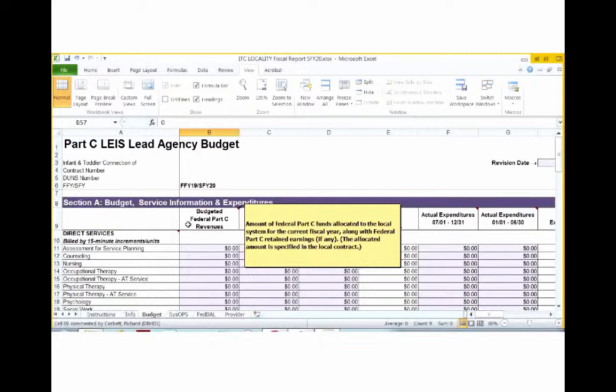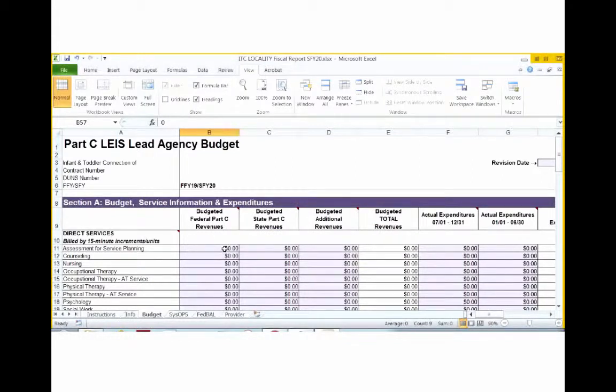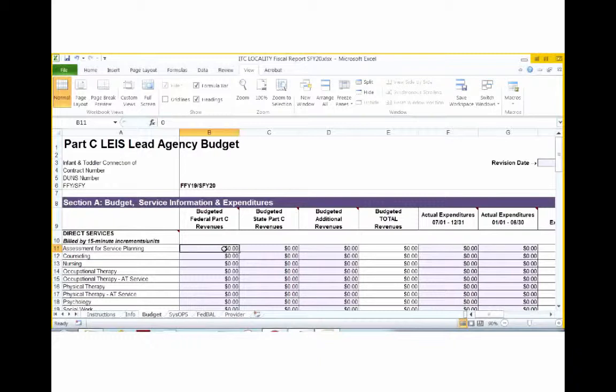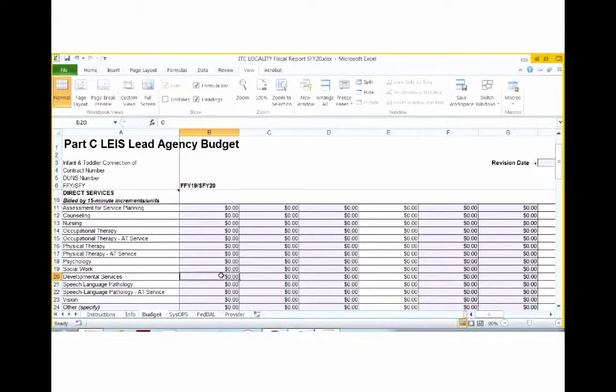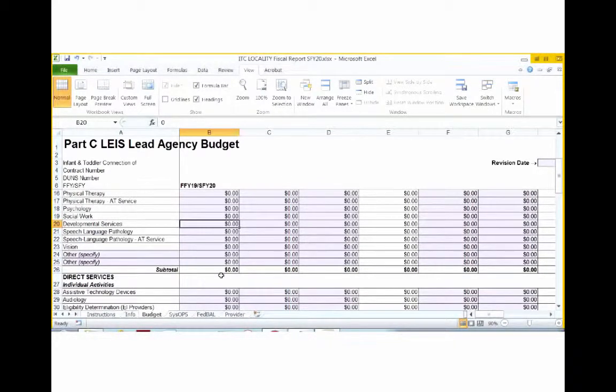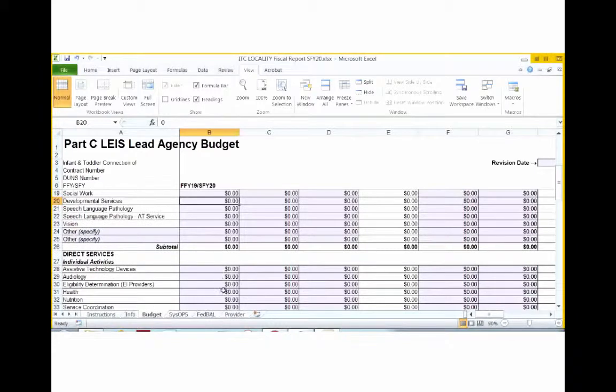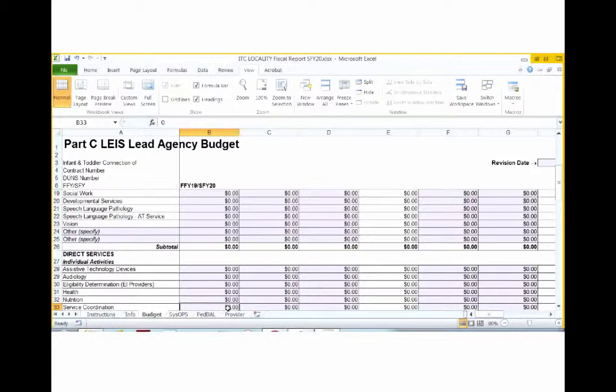When you're calculating percentages of expenditures that are based upon a salaried employee who provides multiple service types, you will need to divide the amount expended against that employee's average provision of these services. For example, if you have an employee who makes $40,000 a year and spends 10% of their time in assessment for service planning, you would enter $4,000 in assessment for service planning. If they spent 20% of their time in developmental services, then you would add $8,000 under developmental services. If they spent the remaining 70% of their time in providing service coordination, then you would add the remaining $28,000 under service coordination.